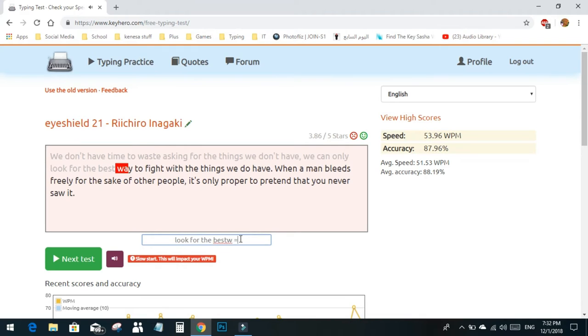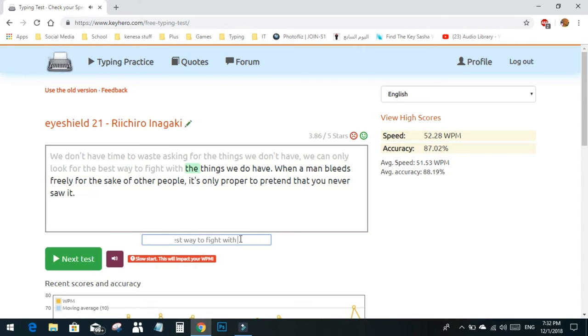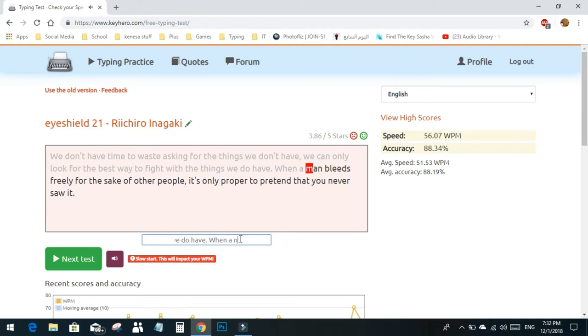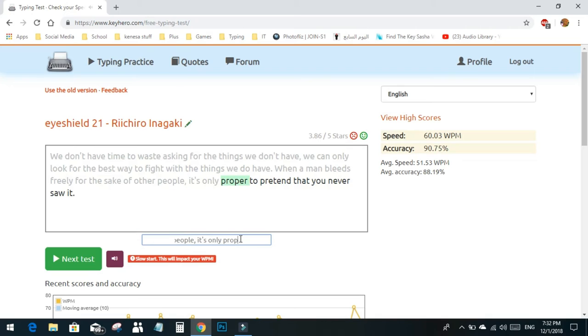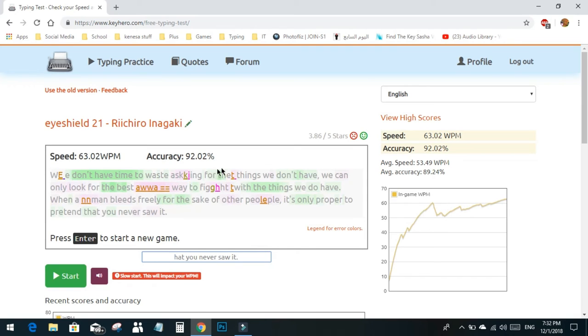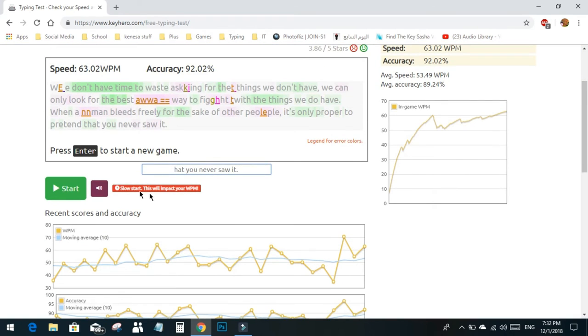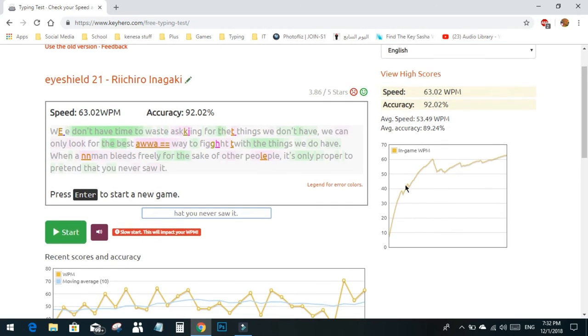Now I'm typing the provided text: we don't have time to waste asking for things we can make, these are called typos by the way, to fight it with the things we do have, when a man bleeds freely for the sake of other people, it's only proper to pretend that you never saw it. I finished my first one. I started slowly but picked up speed as I went. I got 63 words per minute.